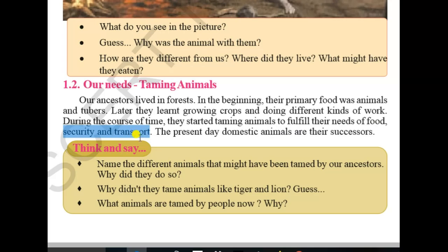In the present day, domestic animals are the successors of those tamed animals.